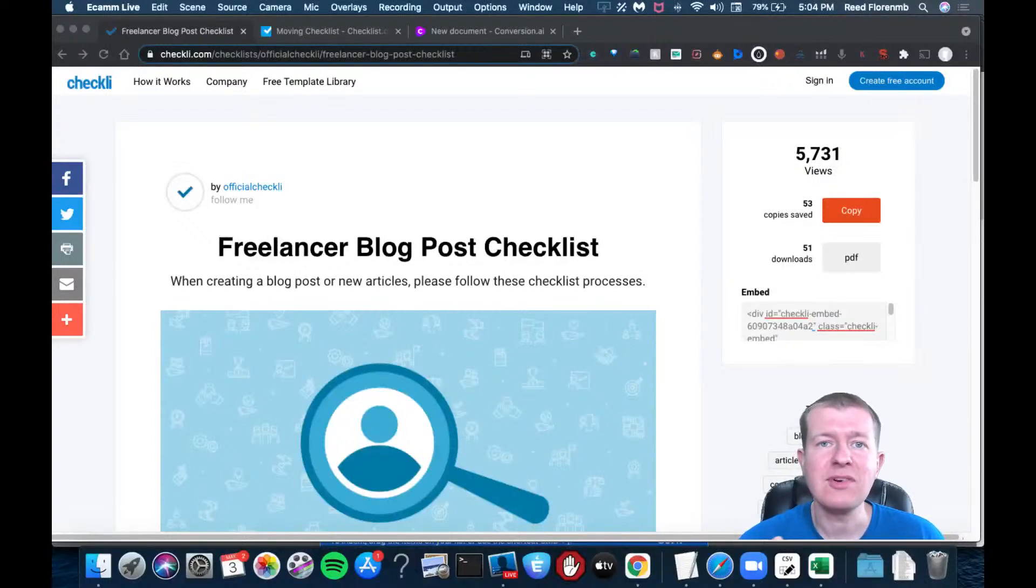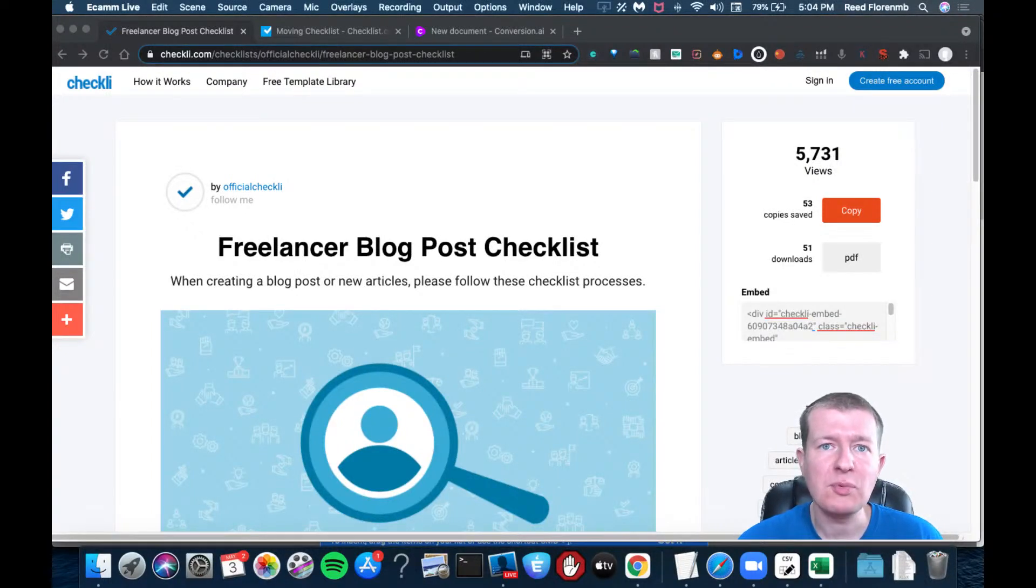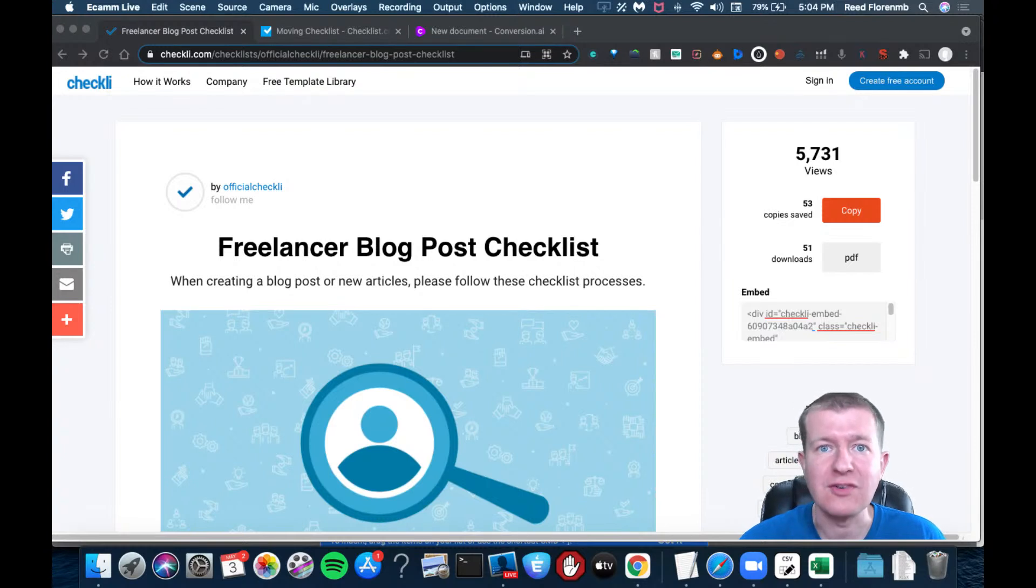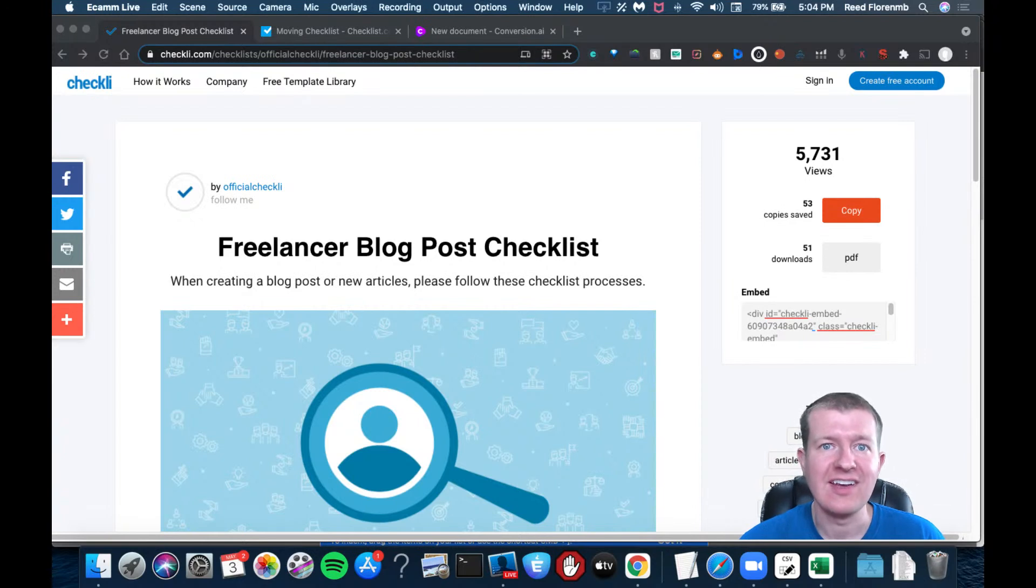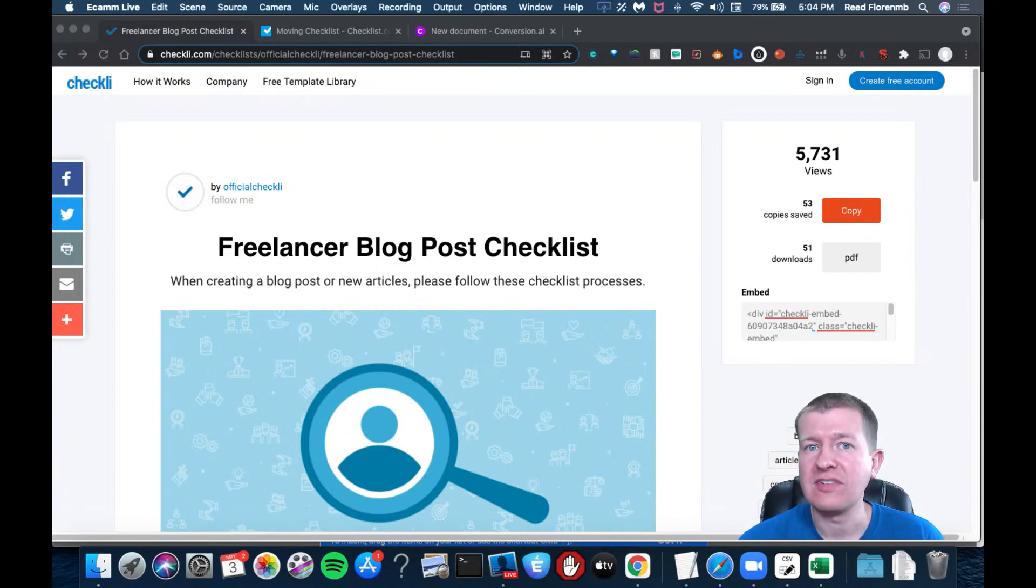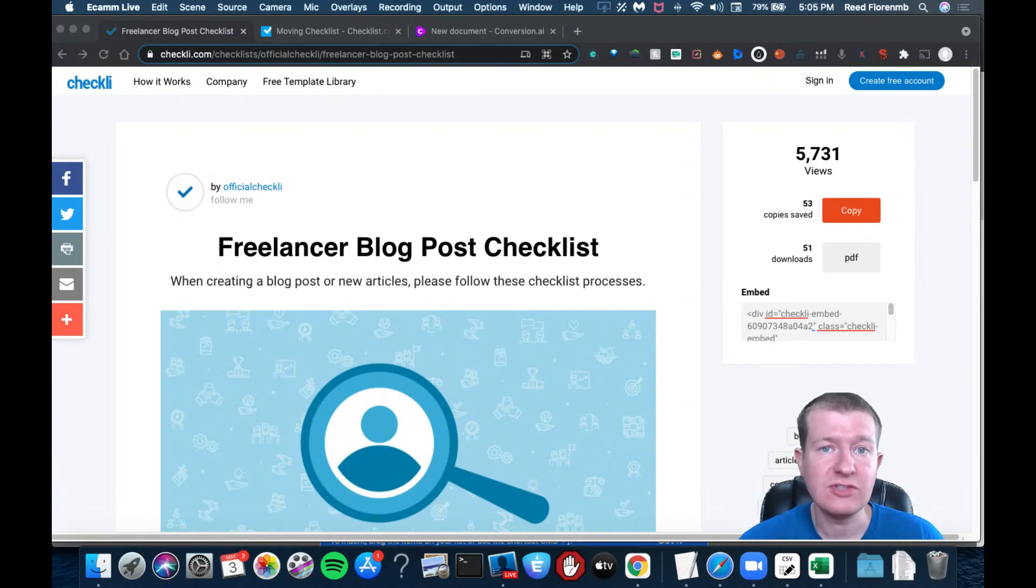In this training, I'm going to share with you a couple resources that I've recently found which help you find different checklists on the internet for all sorts of different topics.